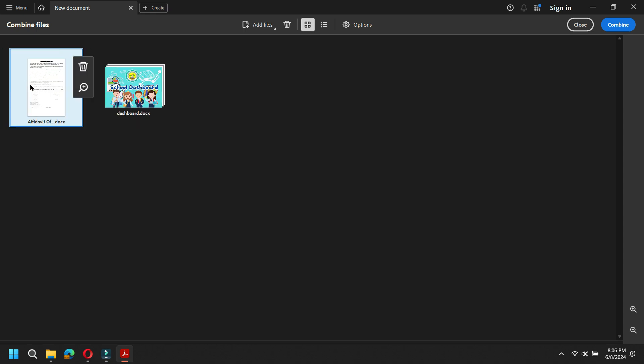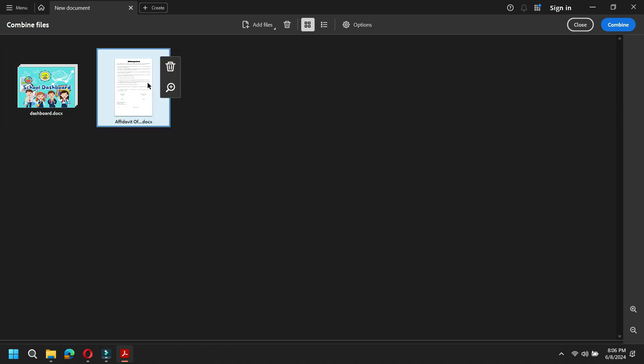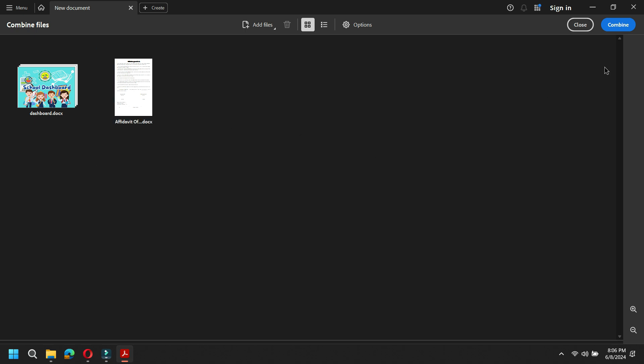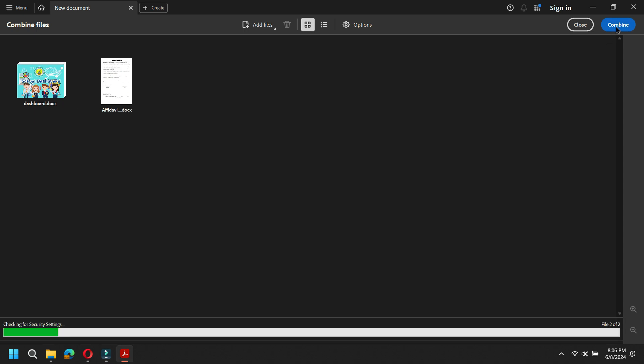And then you can choose where will be the first one to be in line, okay? And then you just click combine and everything will just merge into PDF.